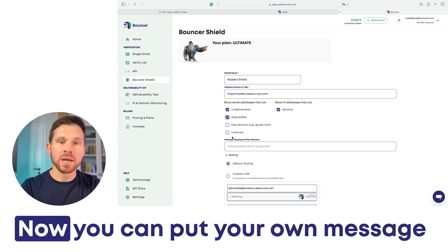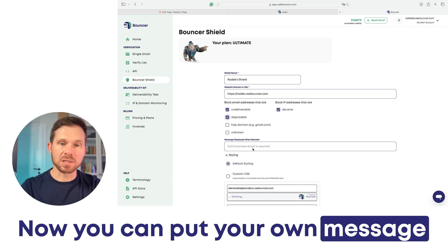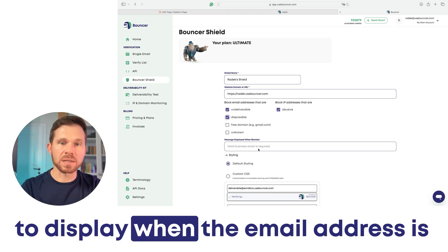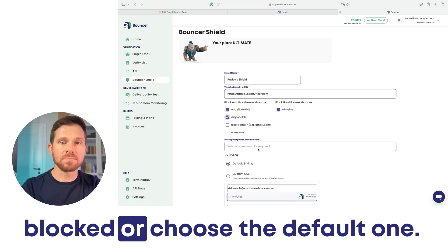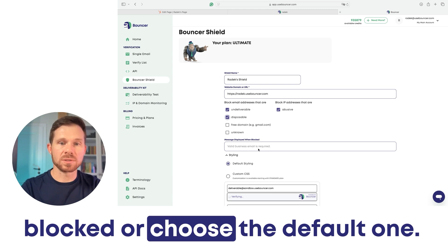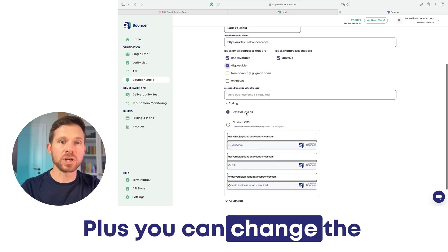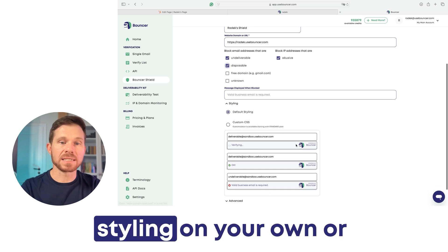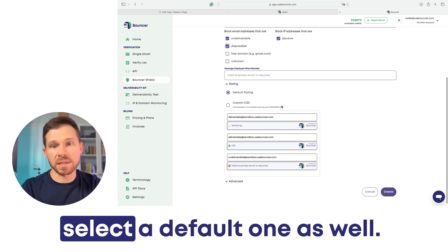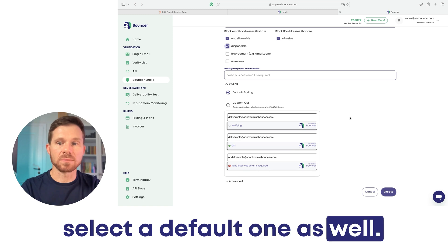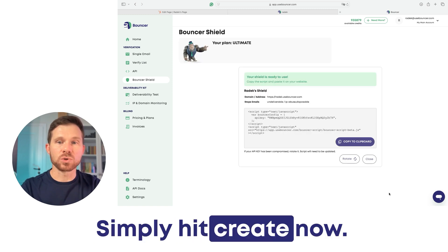Now you can put your own message to display when the email address is blocked, or choose the default one. Plus you can change the styling on your own or select a default one as well. Simply hit create.